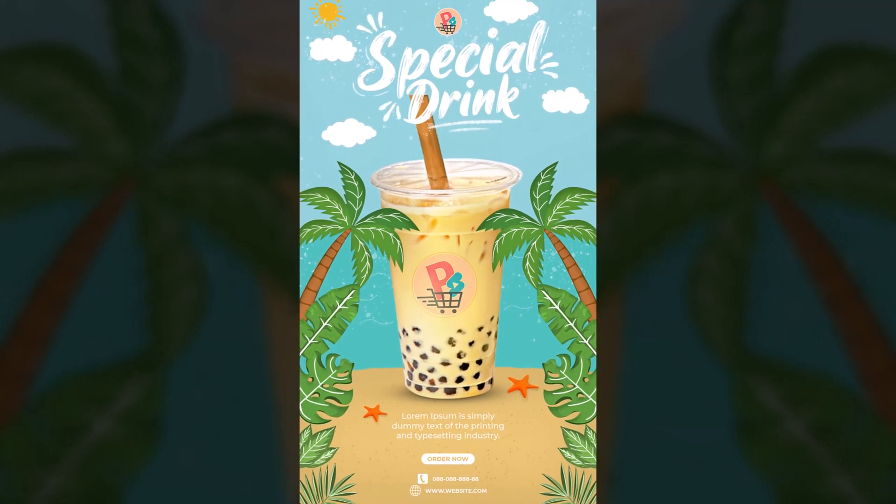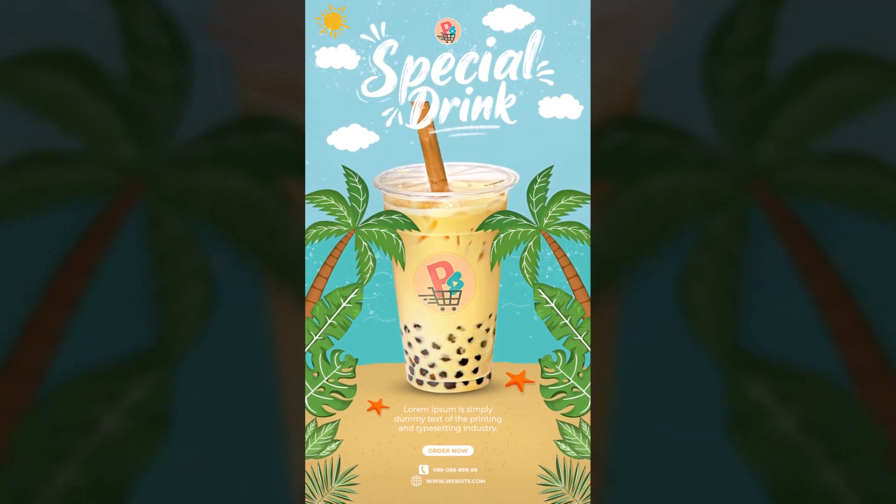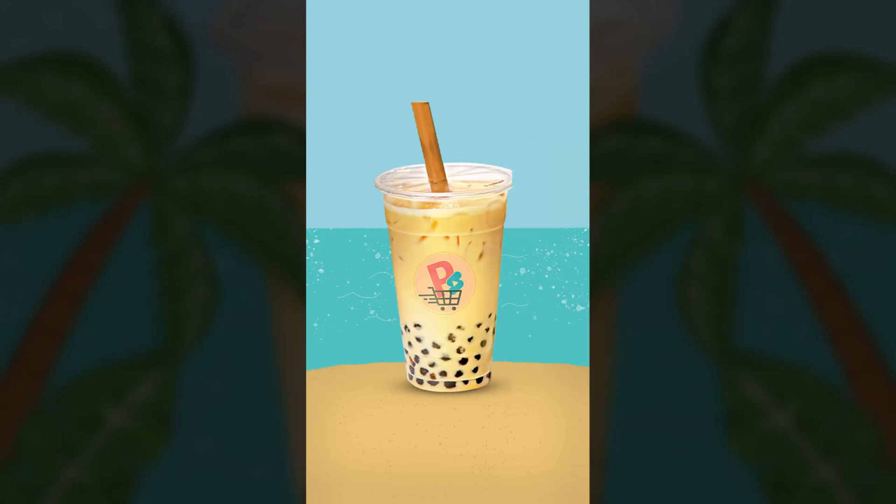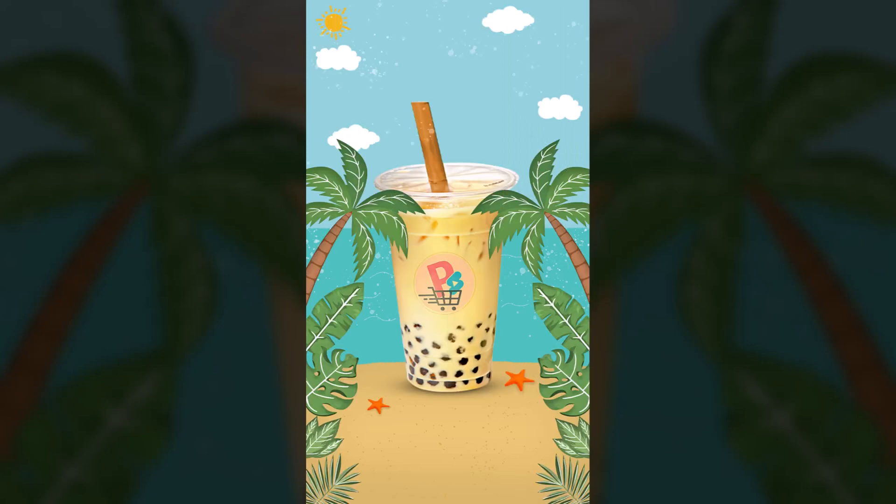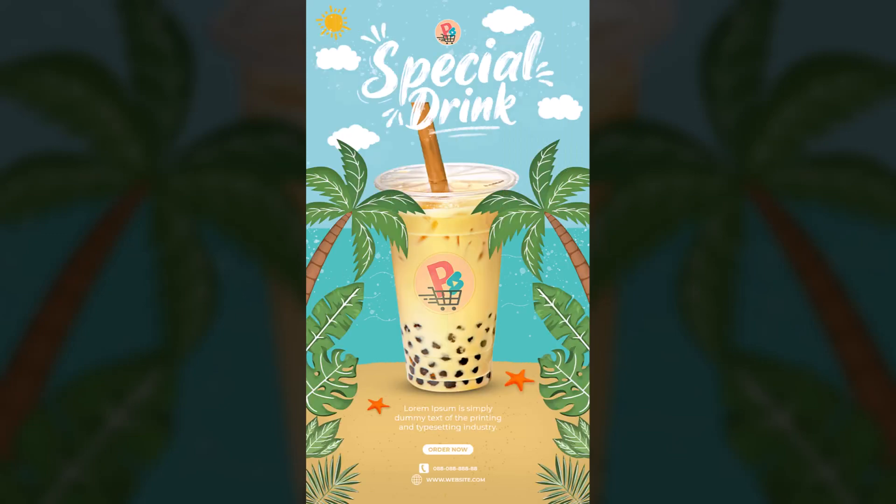Hi, this is Marlon from Photoshop Shorts, and today I'm going to show you how to create a milk tea poster design in Photoshop. Alright, so let's get started.